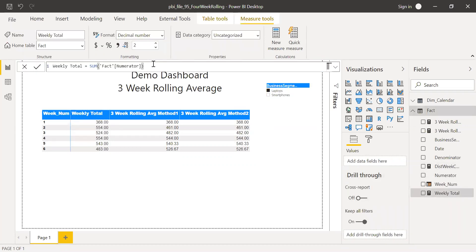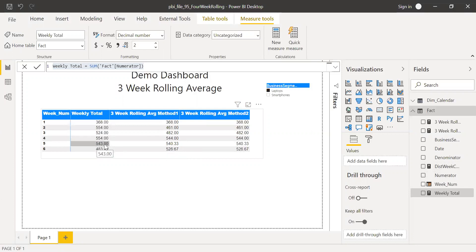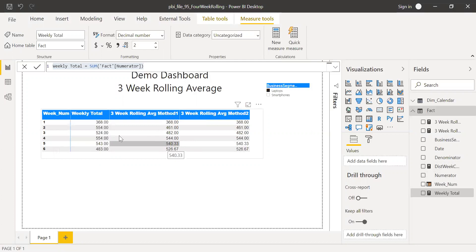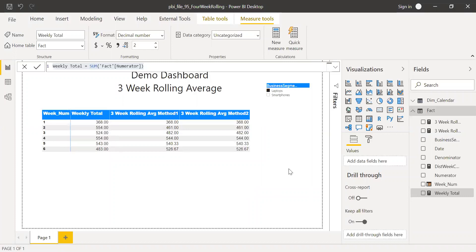If I go back to my weekly total, you see it's just a sum of the numerator column. For the three-week rolling average, let's say for week six the result is 526.67 — that's the average of the last three weeks: 554 plus 543 plus 483 gives 526. Similarly, 540.33 for week five is the average of weeks five, four, and three. It's a rolling average, so it's a little tricky because unlike daily moving averages, for weekly average you first calculate the weekly totals and then take the average of the three weeks.